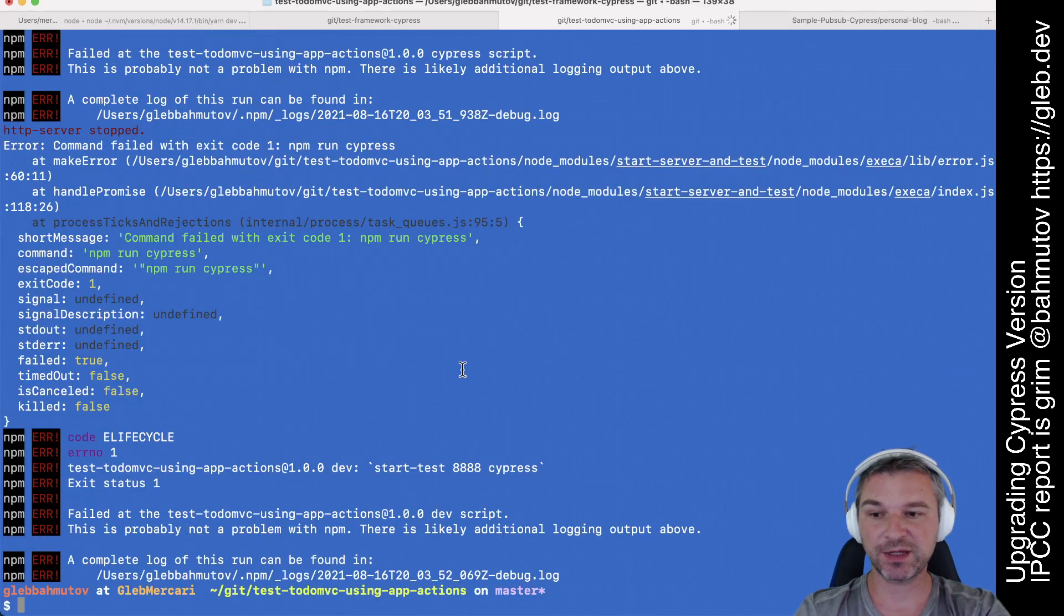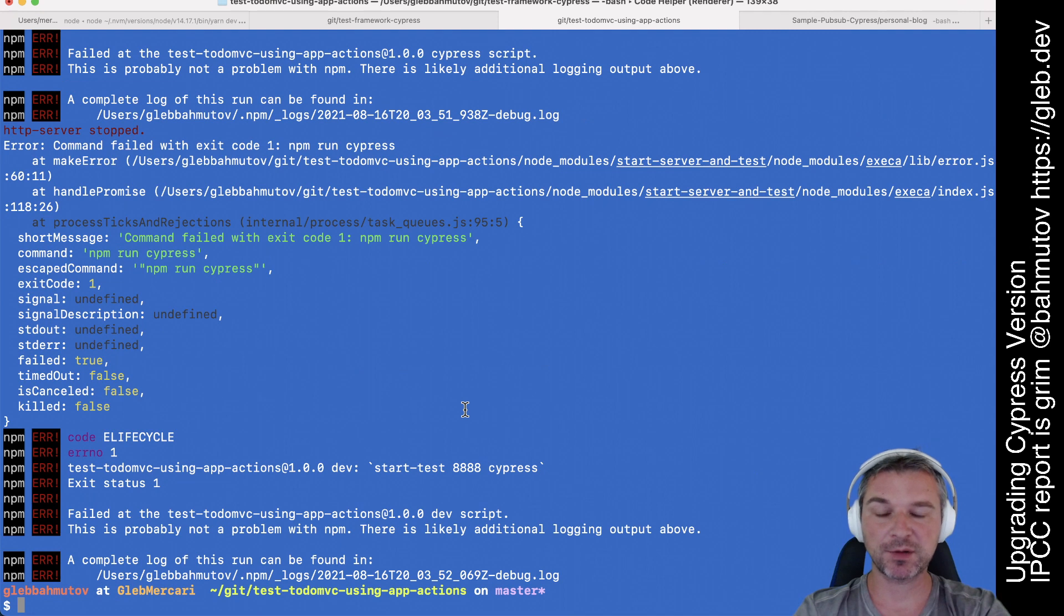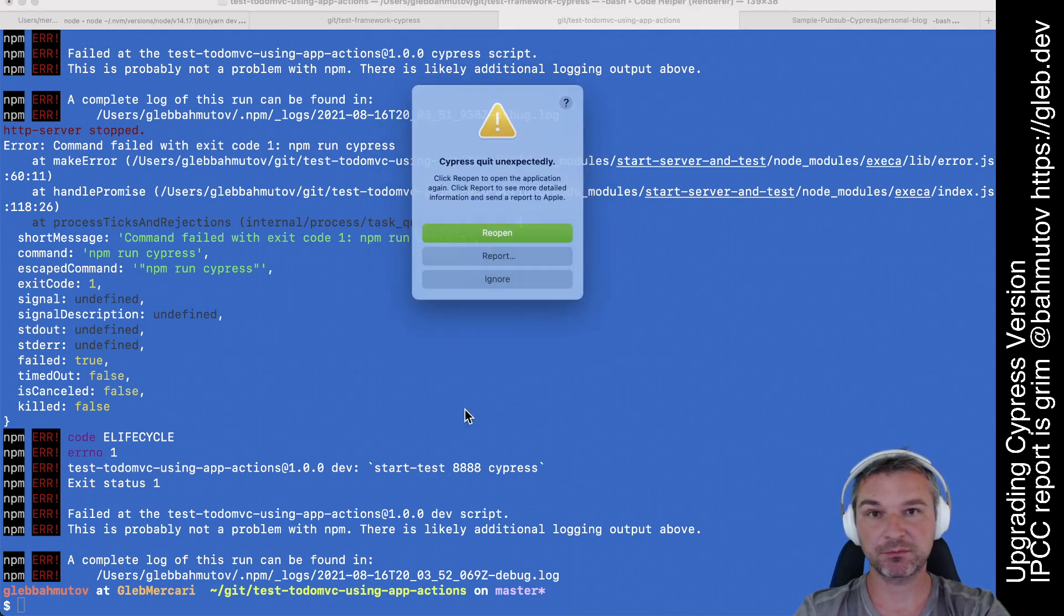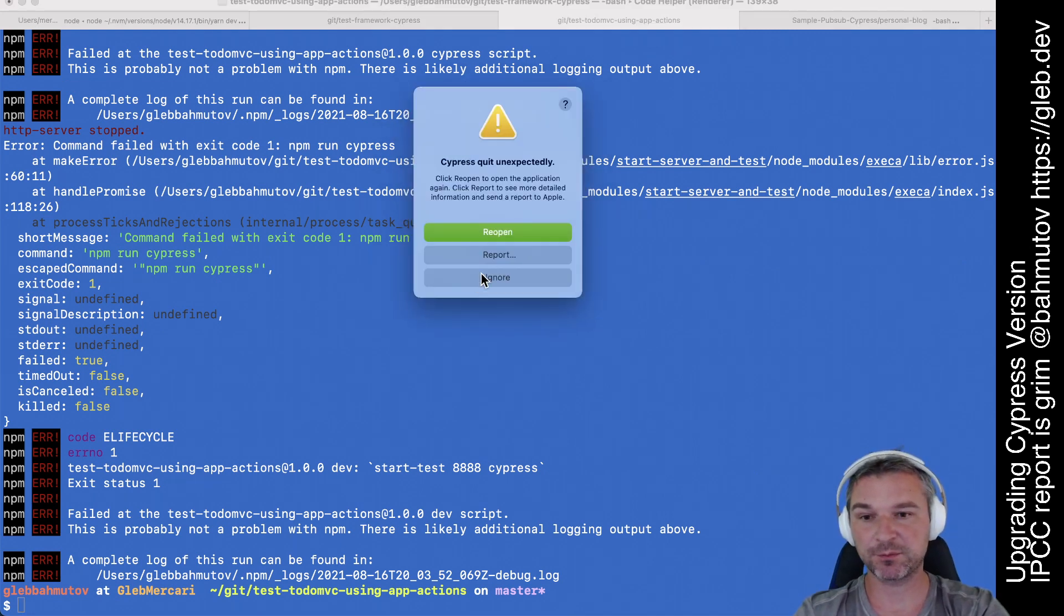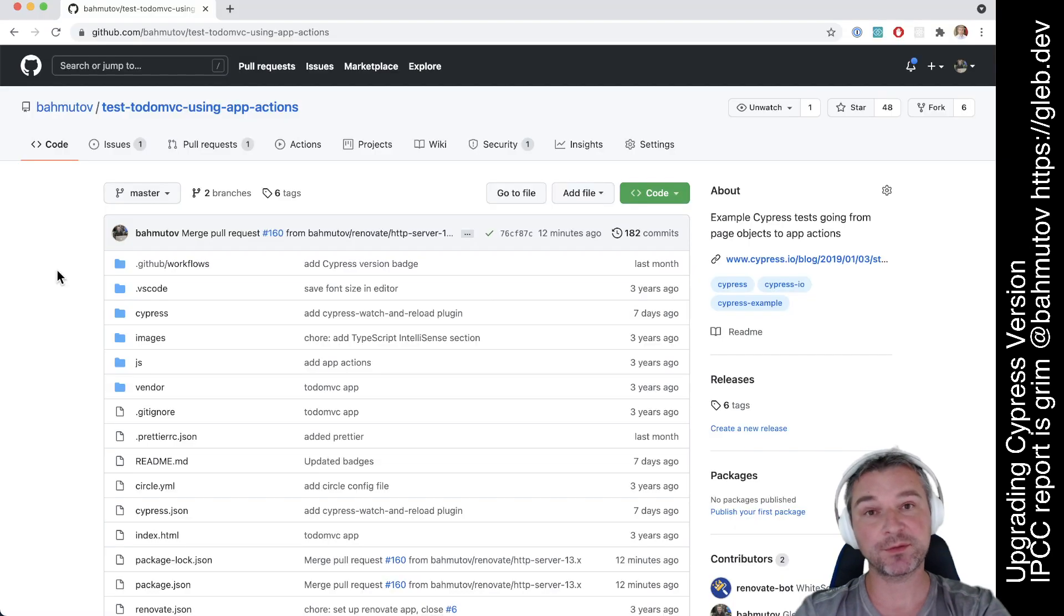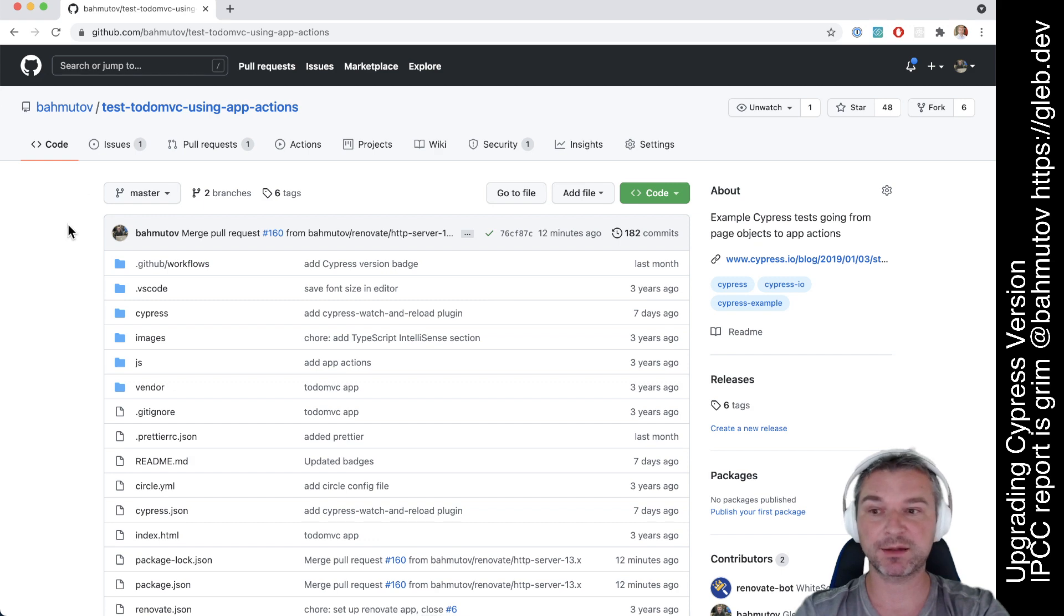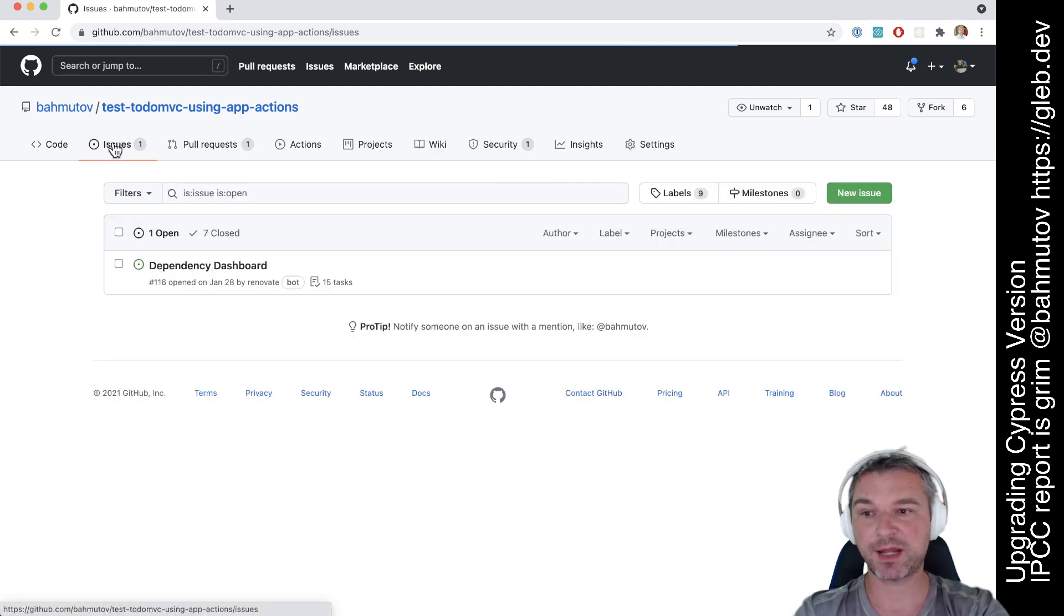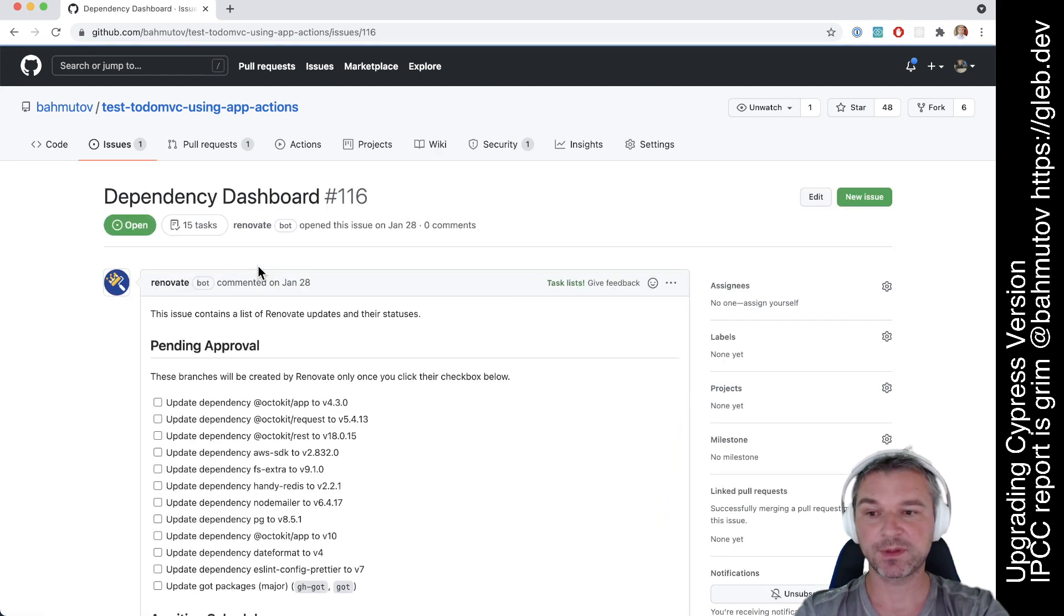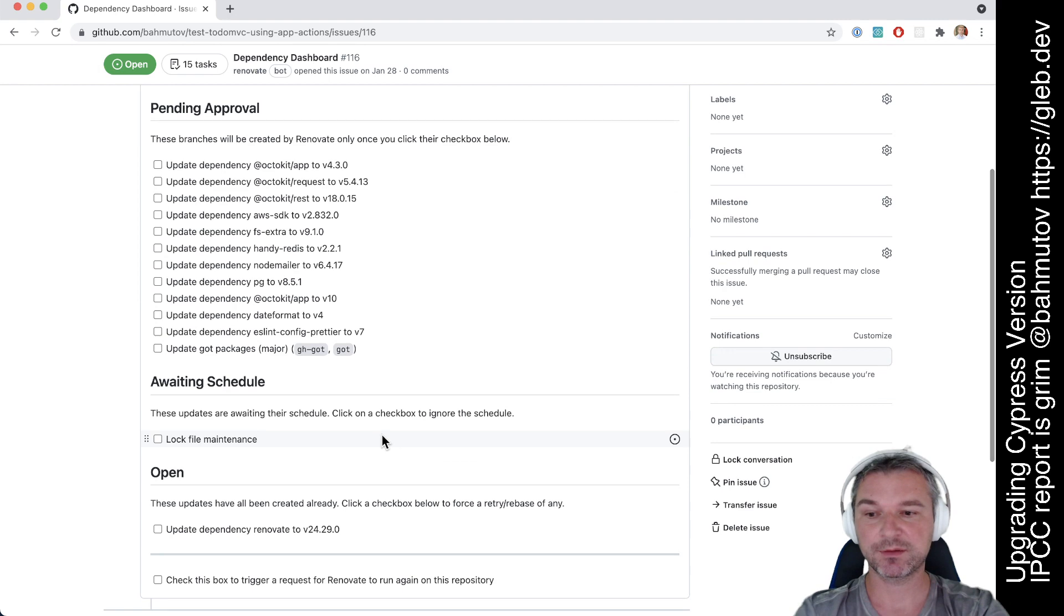The most important thing is, can this run on the server? Maybe there's something broken on the server. To answer this, I don't run tests manually on CI. I just configure renovate bot, and every time there's a new version of something, I look at my dashboard.